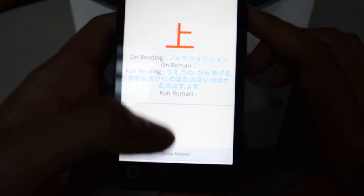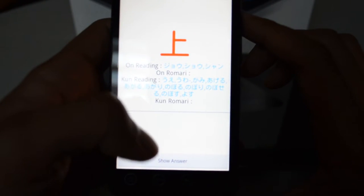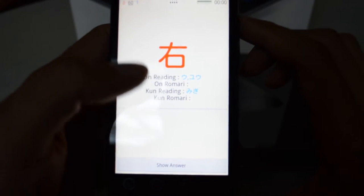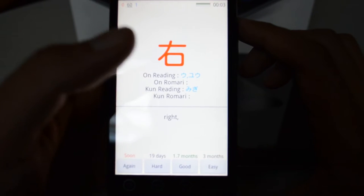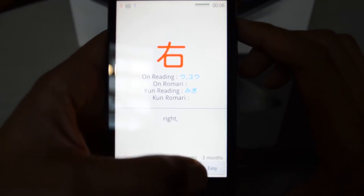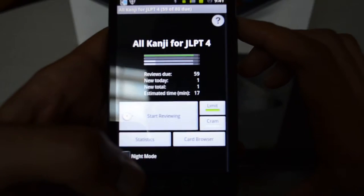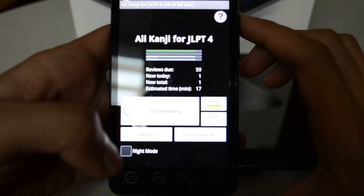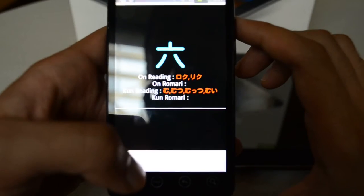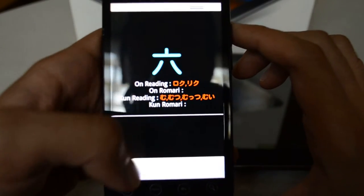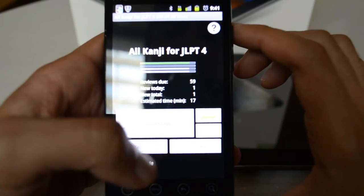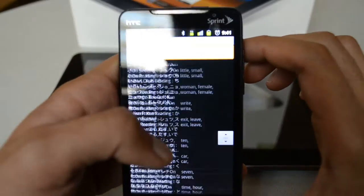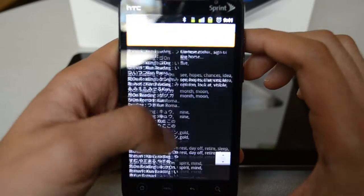Here's another example: this kanji means 'above' or 'top.' And this kanji means 'right' — migi. Let's hit back. You can also do a night mode, so if you are studying at night and don't want to see the white screen, there's an option for that. You hit Review and it makes the background black. The card browser lists all the available cards in the deck — as you can see, there are so many cards.